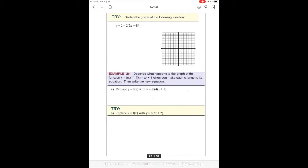Welcome back — this is Pre-Calculus 12, still with Learning Guide 2, Part 2. We have a function that's not in y-equals form, so we have to do a little bit of work first to get it into y-equals form, and then we can do our factoring to describe and sketch. So let's move this over to that side: y equals 2 bracket 2x plus 4 minus 2.